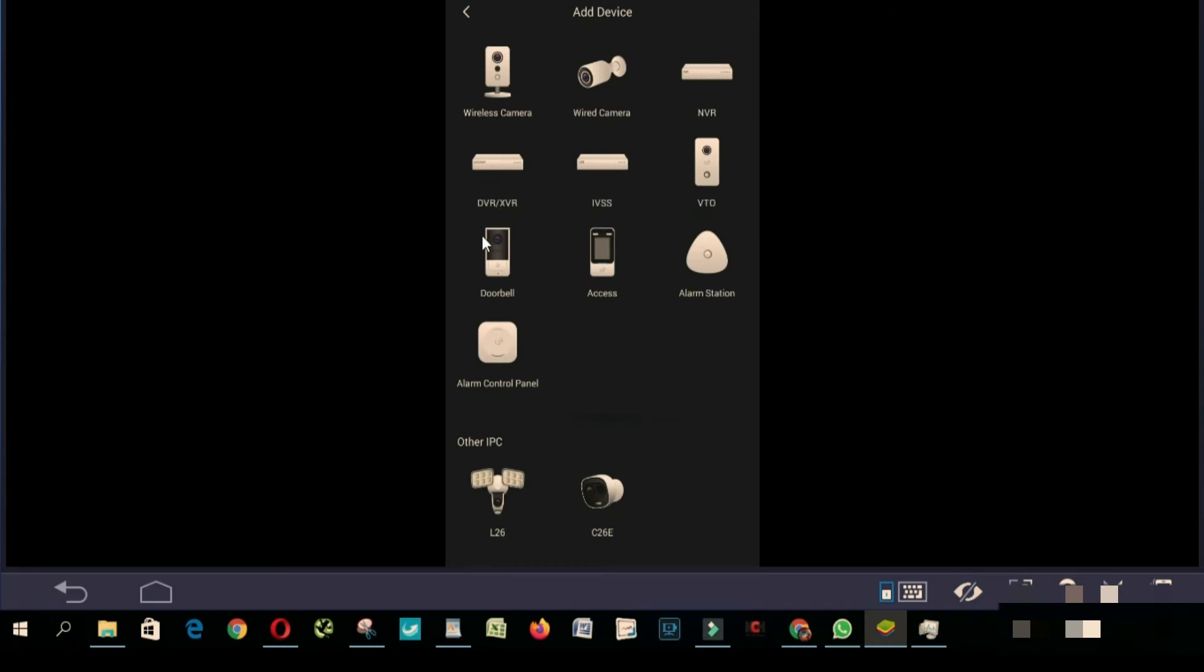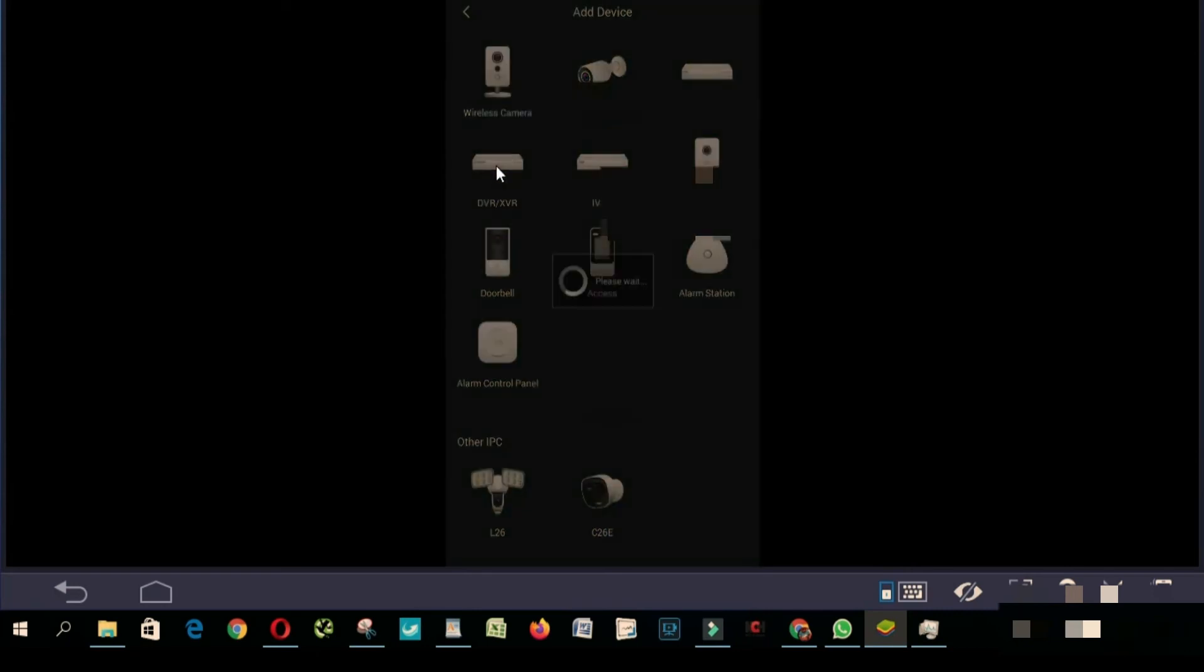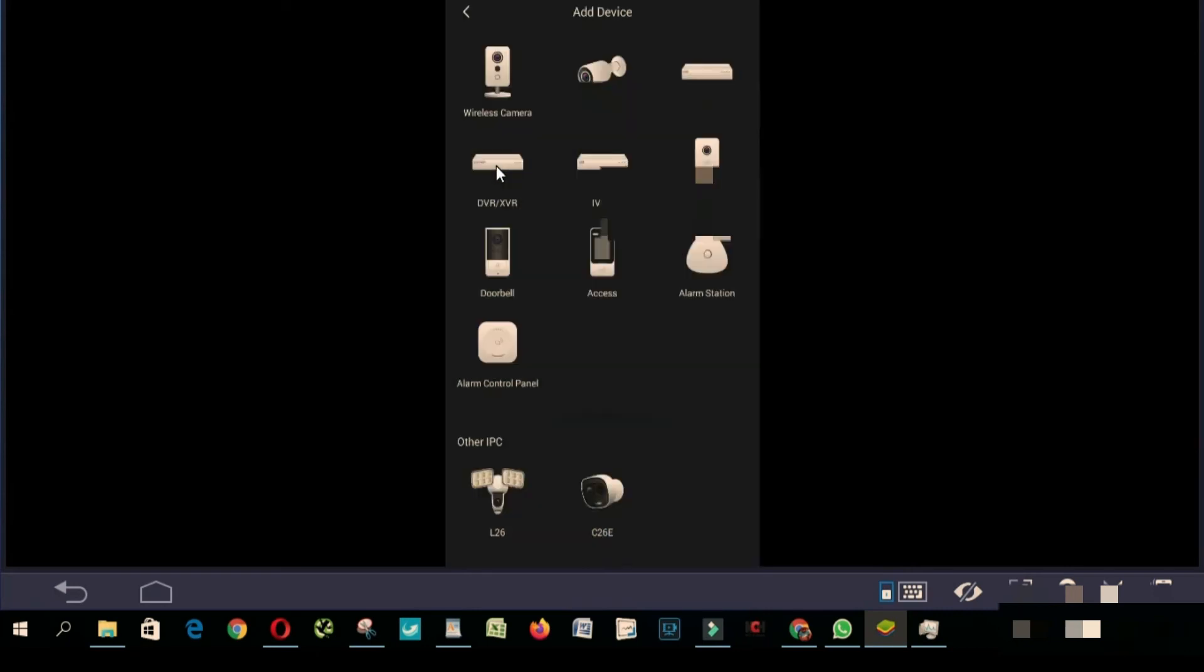From here you're gonna have to click DVR. It will depend if you got DVR or NVR. I'm gonna click DVR because I got DVR. So from here you're gonna have to give a name and enter your DVR password.